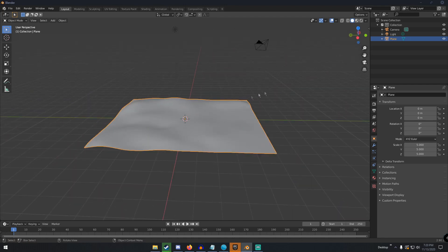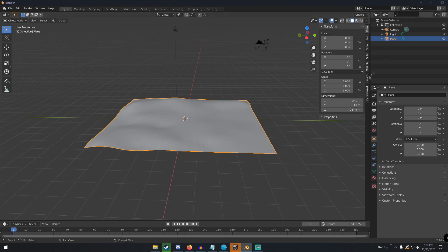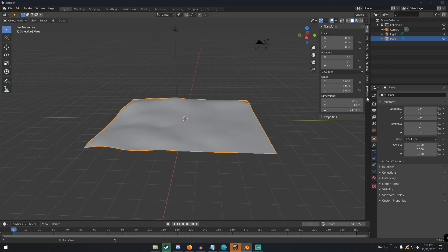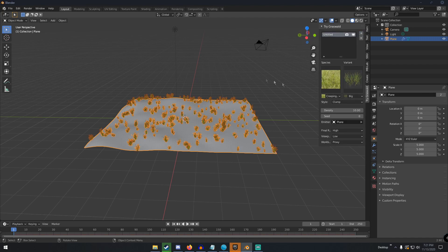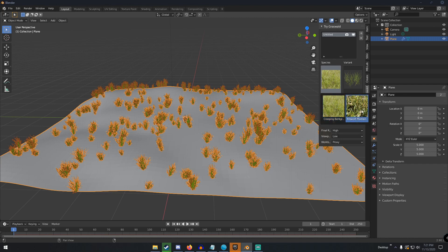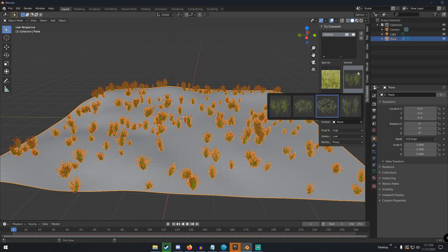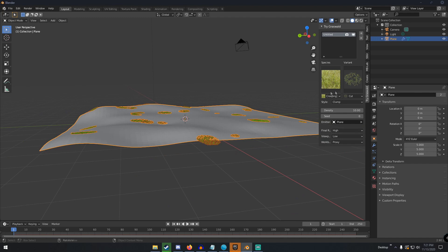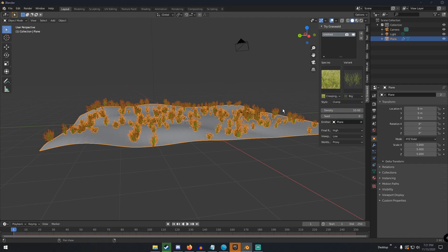Once you have your basic plane shape, hit N on your keyboard to bring up the side panel. You should see 'Graswold' — click that tab and you'll have this menu. Click the little plus icon and give it a second. Now you have your grass. Under Species you can click different types — the full Graswold version has a lot more to choose from — and under Variants you have different variants you can change to whatever you want.